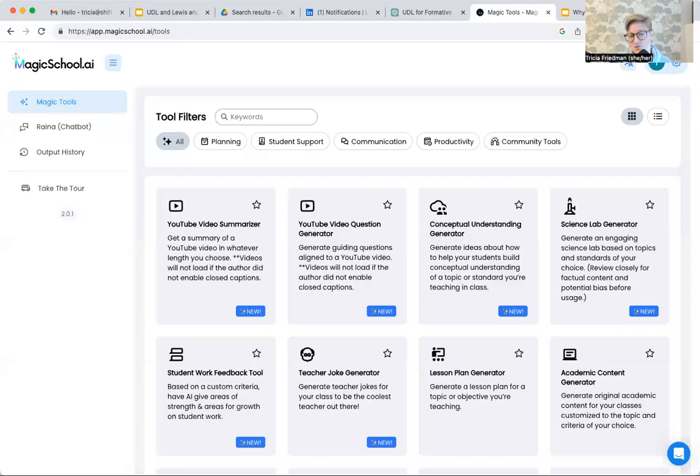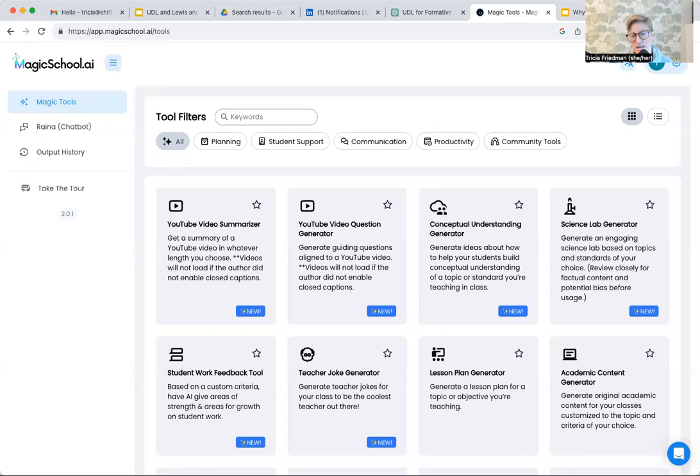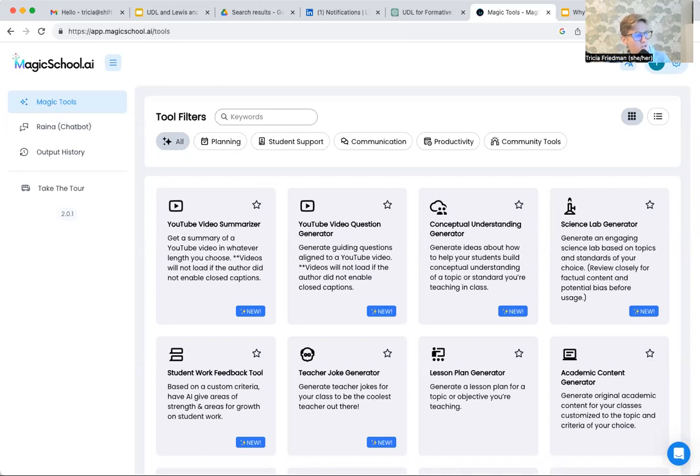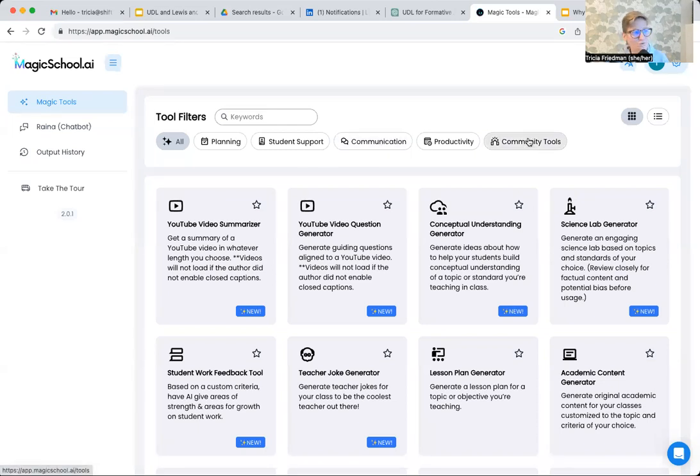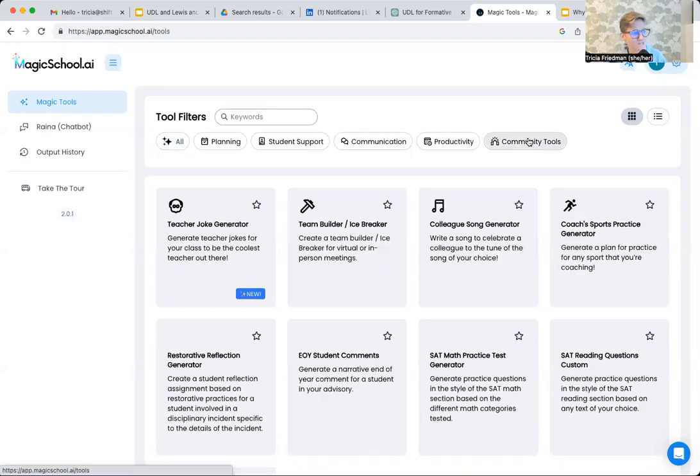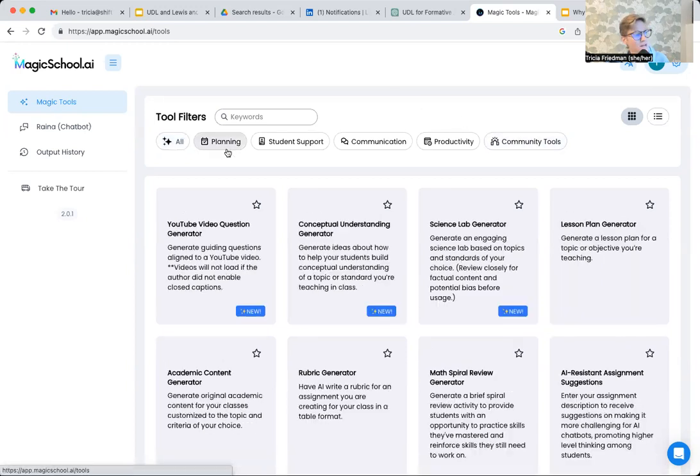The name of this tool is Magic School AI. If you have not yet started your free account, I'd highly recommend that you do. It's got support for everything from planning to generating student support, communication, productivity, community tools, some really fun stuff in here to play around with.